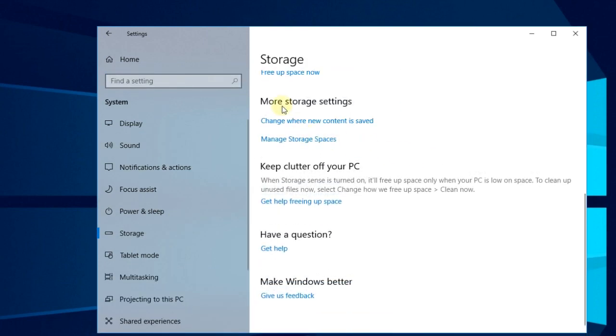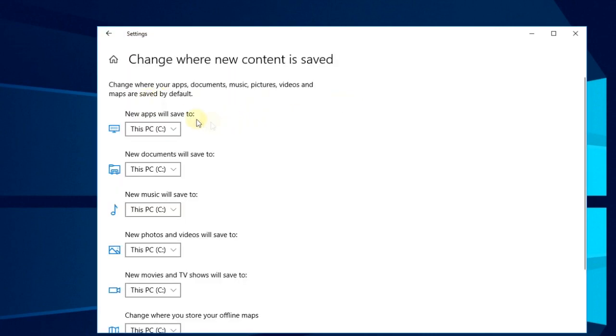Here on storage you're going to have to scroll down and go to more storage settings. Here you're going to have to click on change where new content is saved.